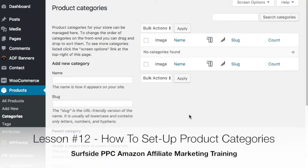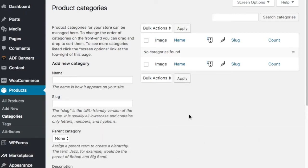Welcome to the Surfside PPC YouTube channel. Today is lesson 12 of the Amazon affiliate course. We're going to show how to set up your product categories in WooCommerce and how to set up SEO-friendly product categories so that you're getting as much traffic as possible to your niche website. At this point we have WooCommerce installed and everything ready, so we want to start adding products to our website.